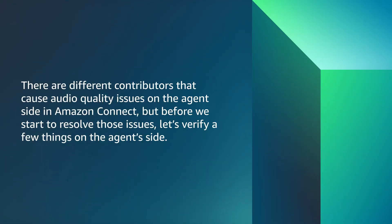There are different contributors that cause audio quality issues on the agent side in Amazon Connect. But before we start to resolve those issues, let's verify a few things on the agent side.